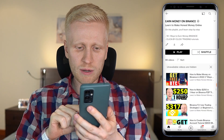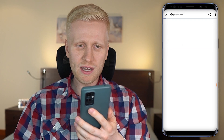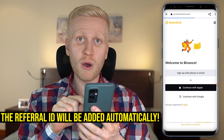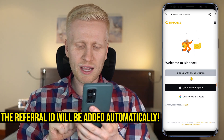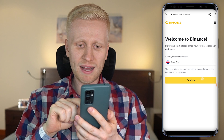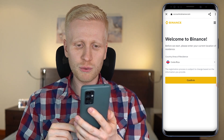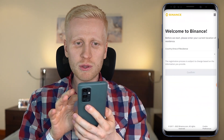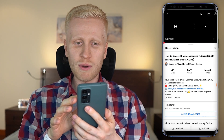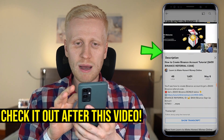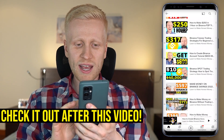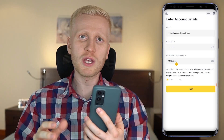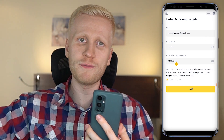Alternatively you can click the link in the description below my video and it will take you to the Binance registration page. When you use my link it fills out the referral ID automatically. I clicked my link below the video and you will see the referral ID has been automatically added. If you want to see the details of the $600 trading bonus, go to my playlist Earn Money on Binance where I explain how it works. It's a bonus for trading and you can use it for spot trading and also for futures trading.